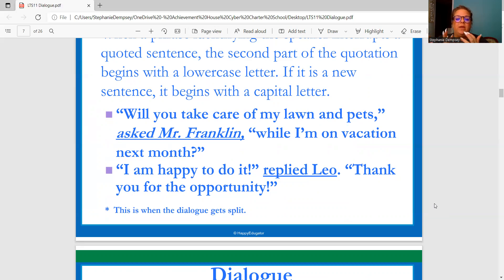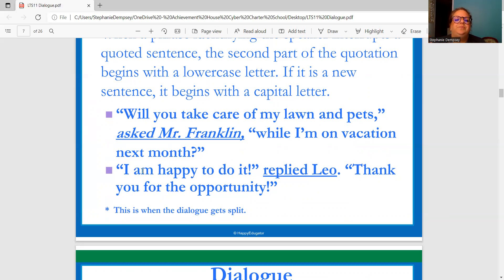"I am happy to do it!" replied Leo. "Thank you for the opportunity!" So "I am happy to do it" — exclamation point, that's one of Leo's thoughts — replied Leo. Then "Thank you for the opportunity" — this is when the dialogue gets split. "I'm happy to do it!" and then the closing quotation marks. Replied Leo is almost like another little sentence, with a period. Then "Thank you for the opportunity!" — exclamation point inside the quotation mark.